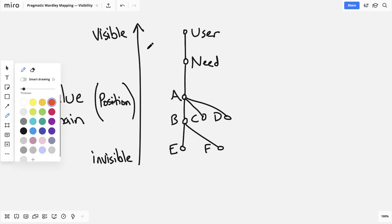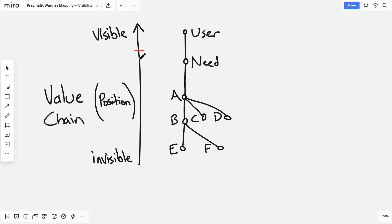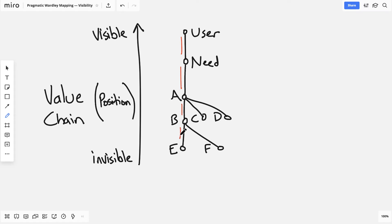So instead of thinking about whether a component is two inches too high or an inch too low, it's the dependency relationships in the value chain that really determine where a component ends up, vertically speaking.